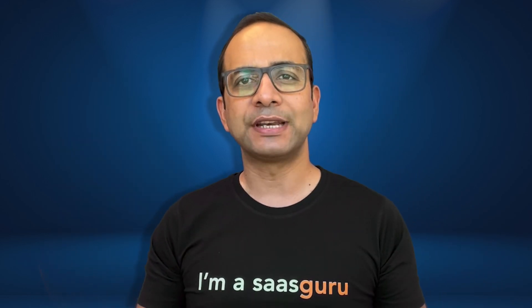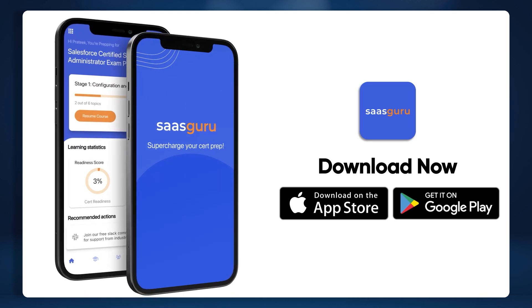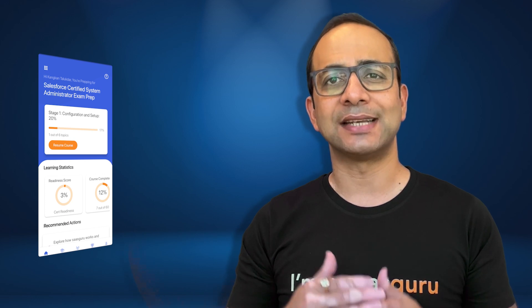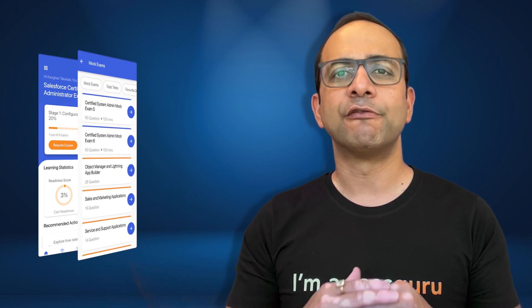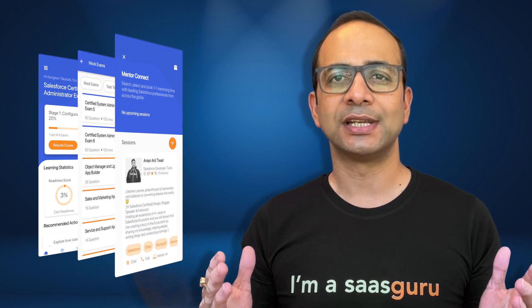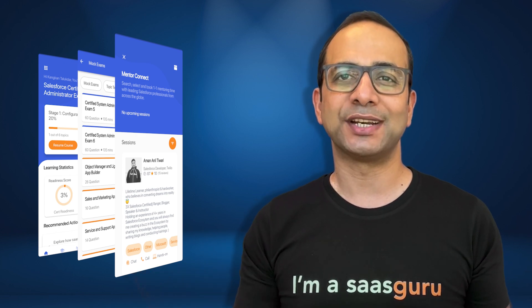Before we dive into the juicy details, let me tell you about Saskaroo's Salesforce learning app for Android and iOS. You can use it to access study modules and practice exams for all Salesforce certifications. It's like having a personal tutor in your pocket.